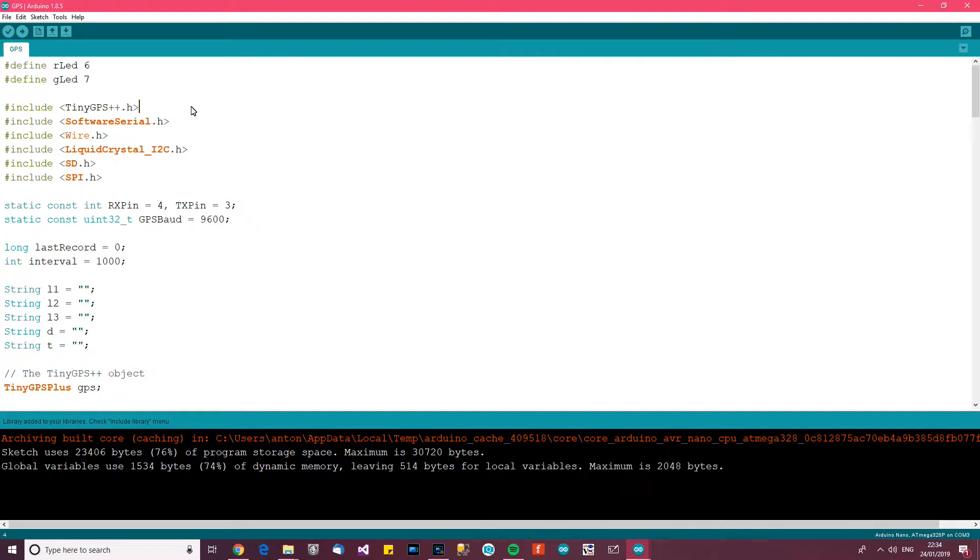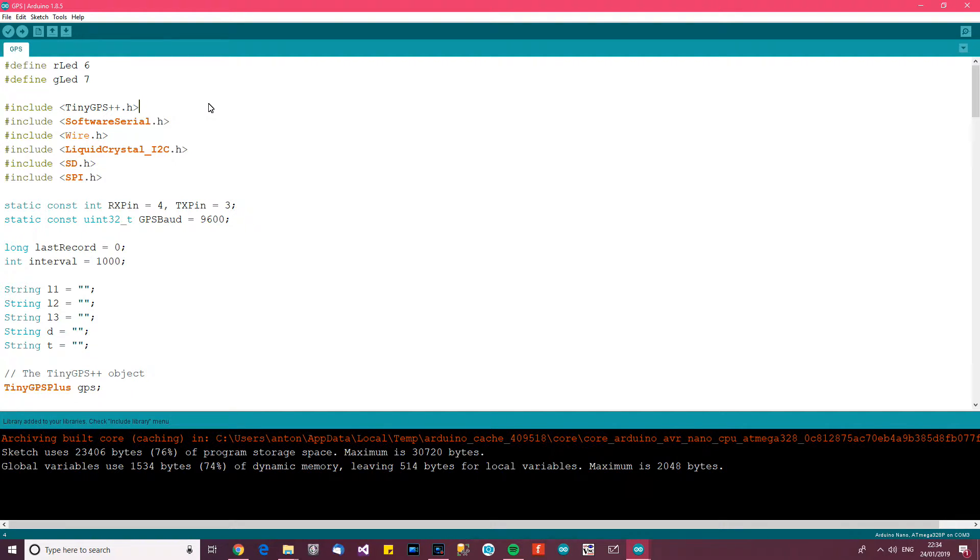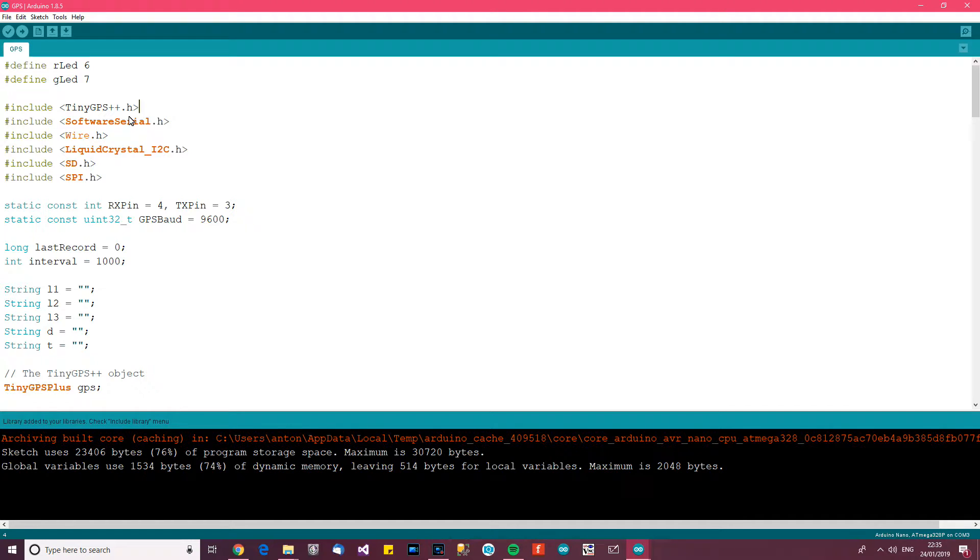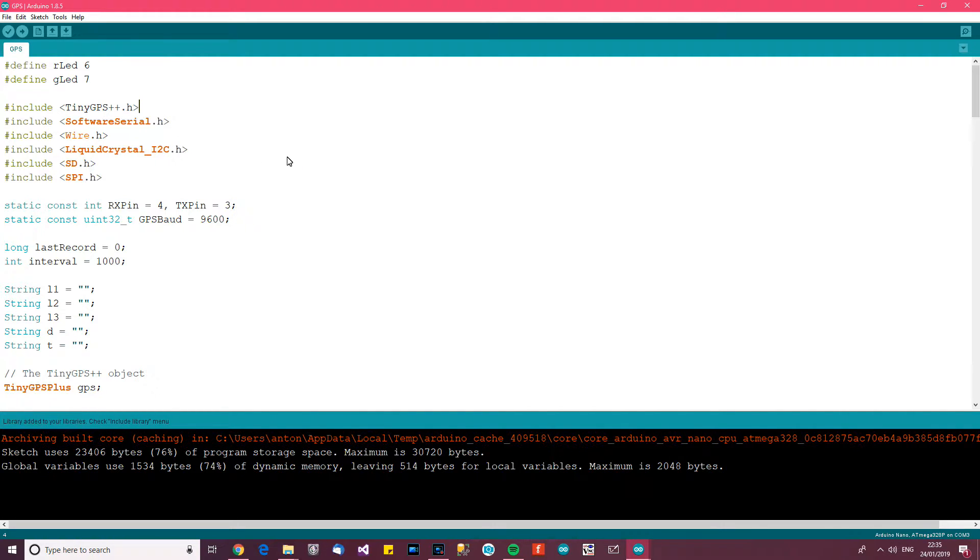So this code is quite long and maybe a little bit drawn out so I'm going to include it on my website and there will be a link in the description so you can get this code for yourself. But I'm going to actually explain what it does to you. I'm not going to explain the SD stuff and I'm not going to explain the LCD because they're covered in other videos but I will explain the GPS stuff.